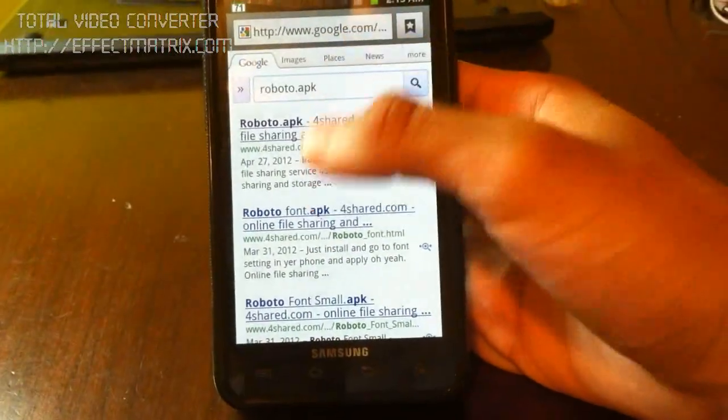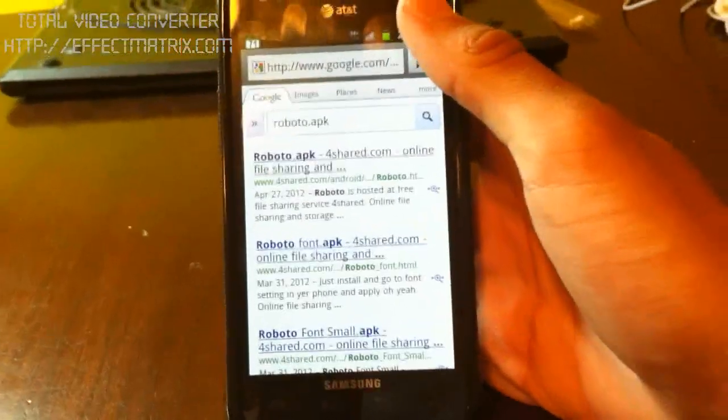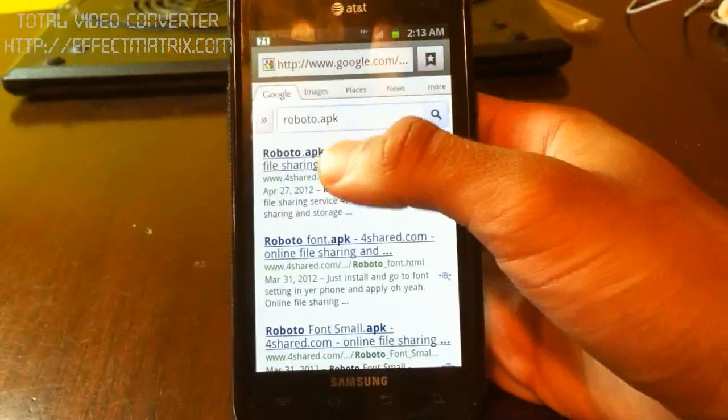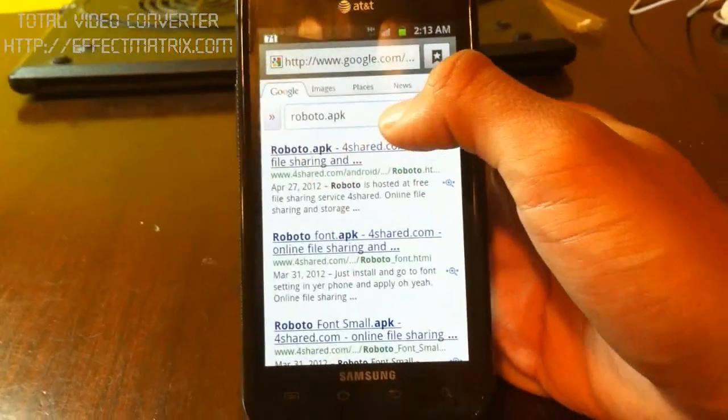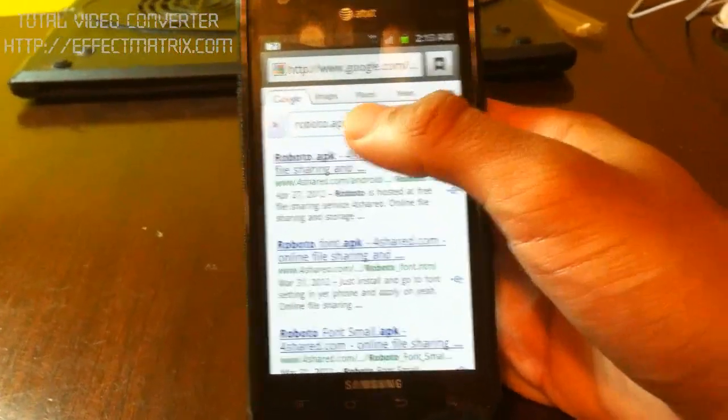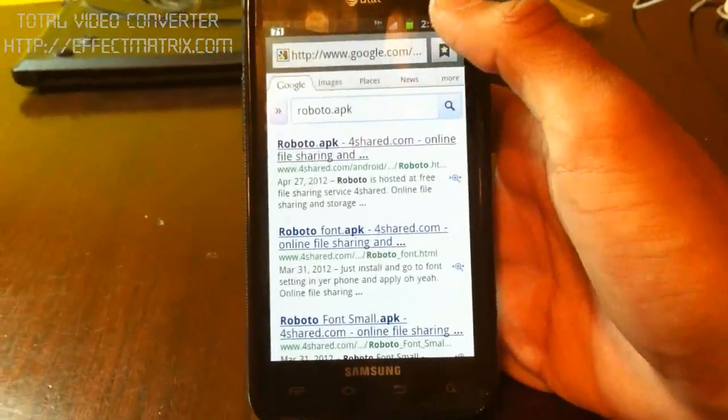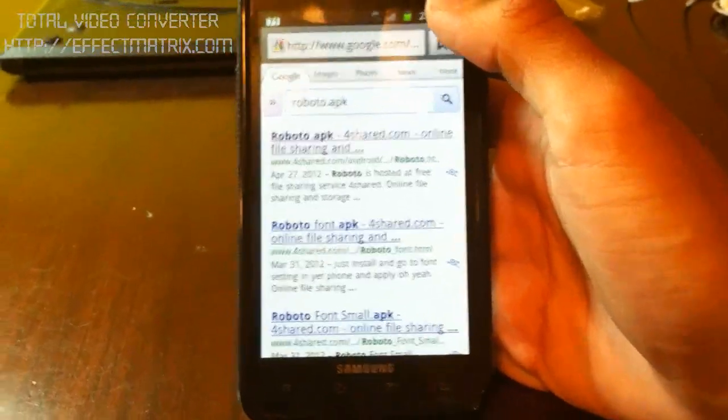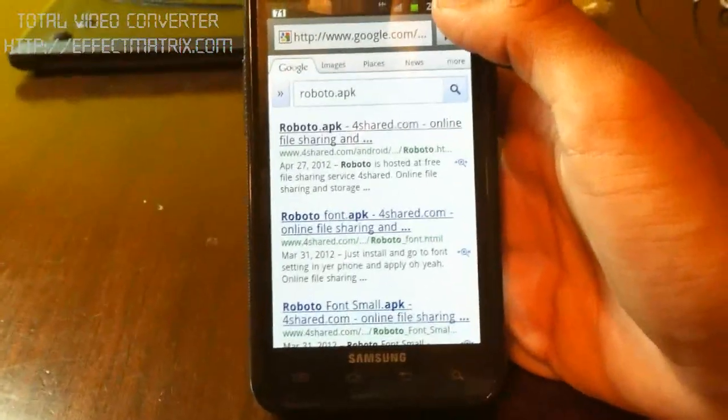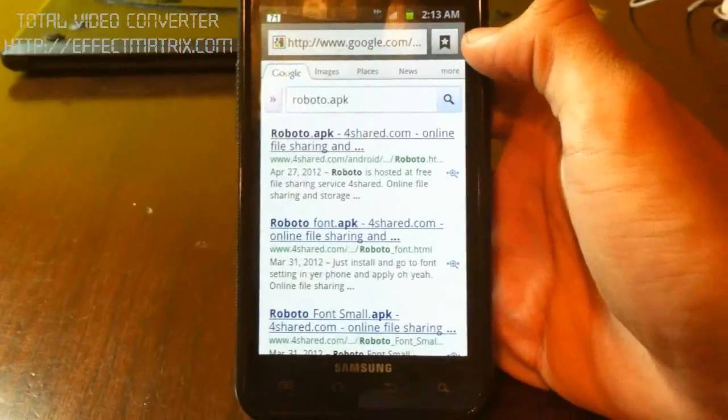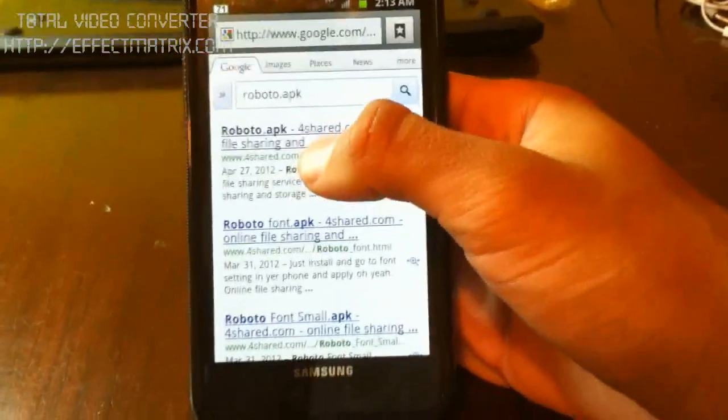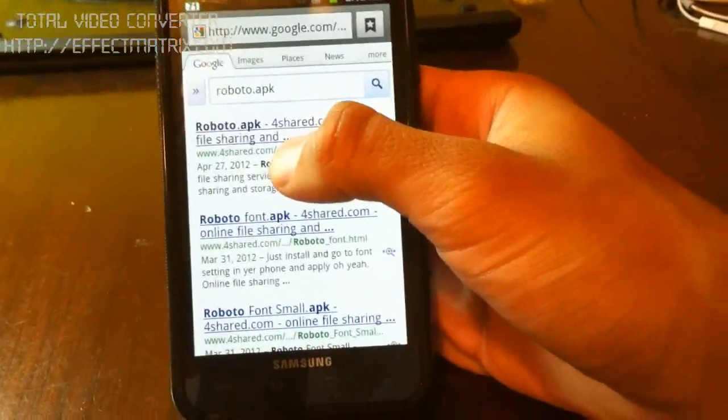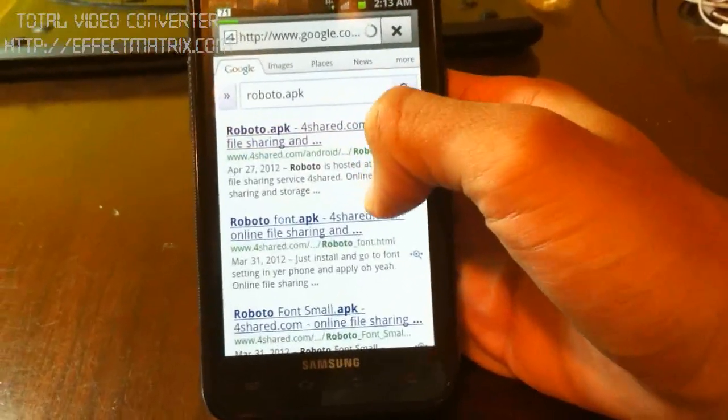So what you're going to do is you're going to go to the stock browser and you're going to go to Google and you're going to search Roboto APK, or you can search Roboto APK 4share.com. And once you do that, one of the first things that should show up is Roboto APK right here, 4share.com. So we're going to click on that.